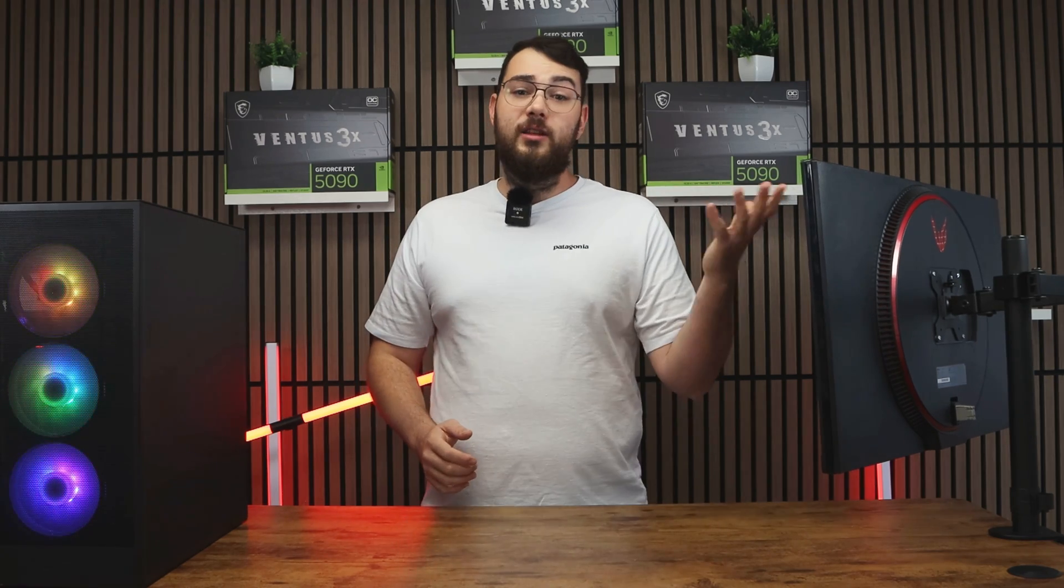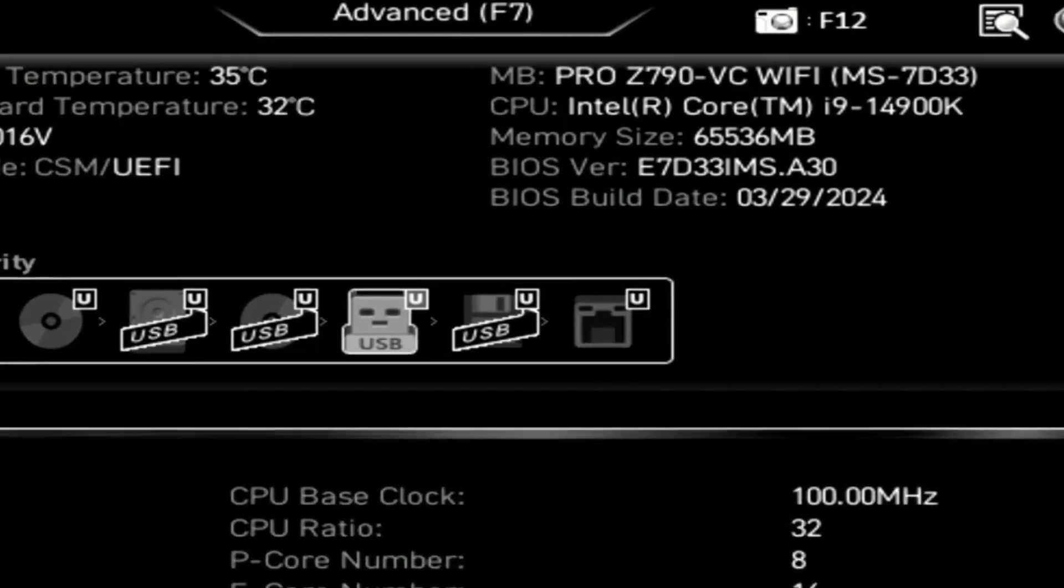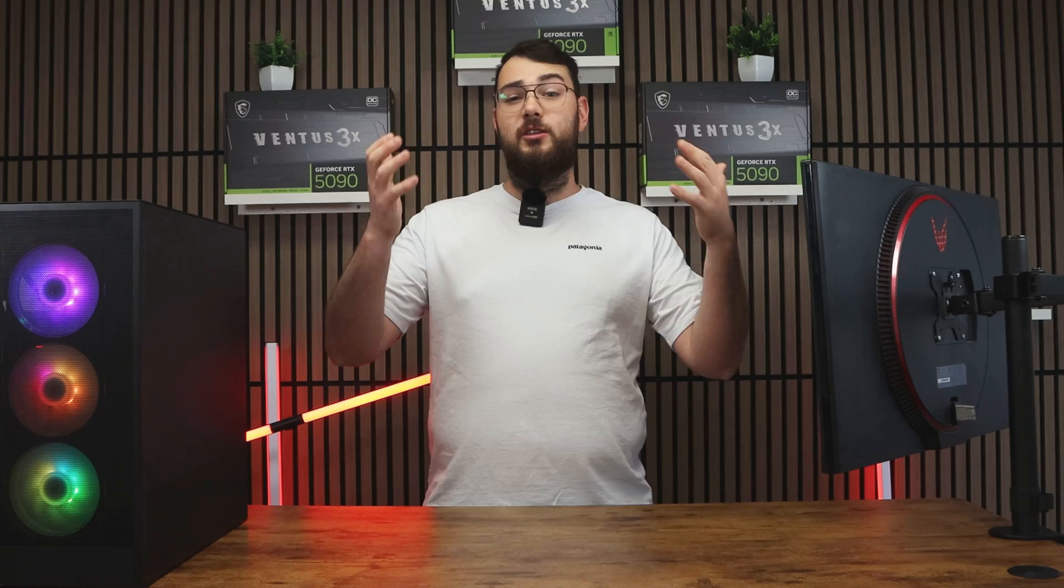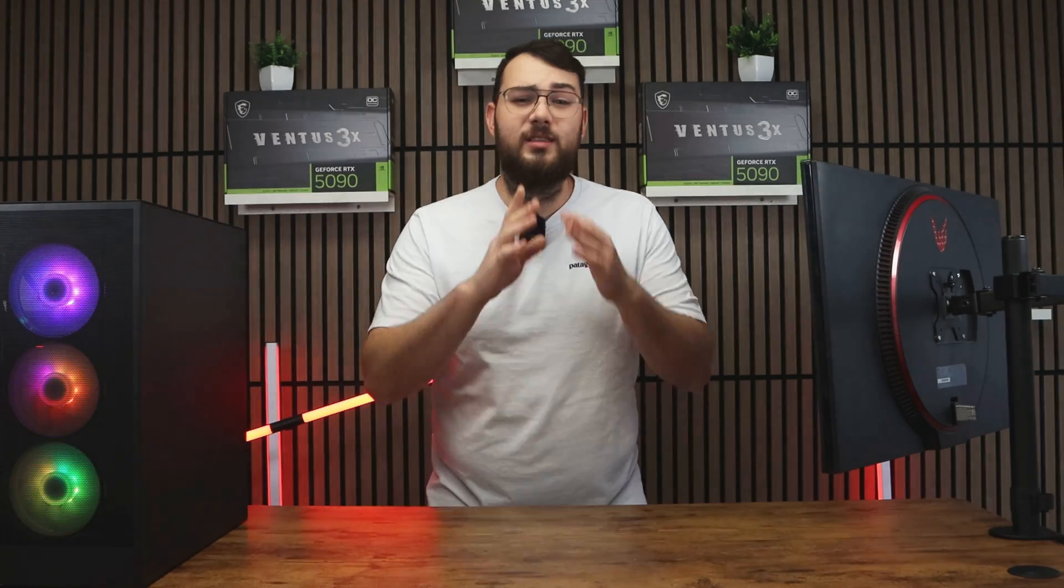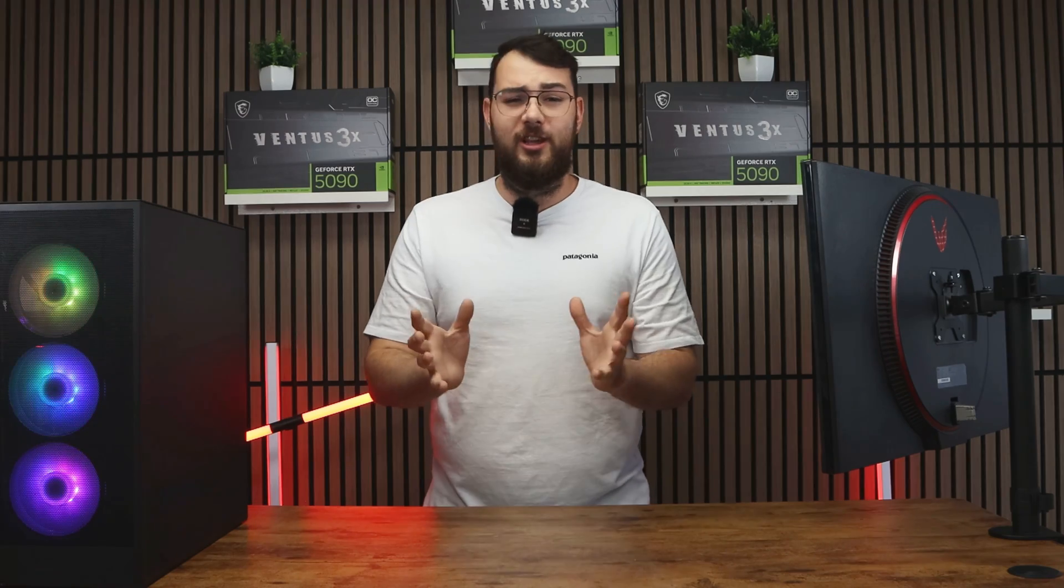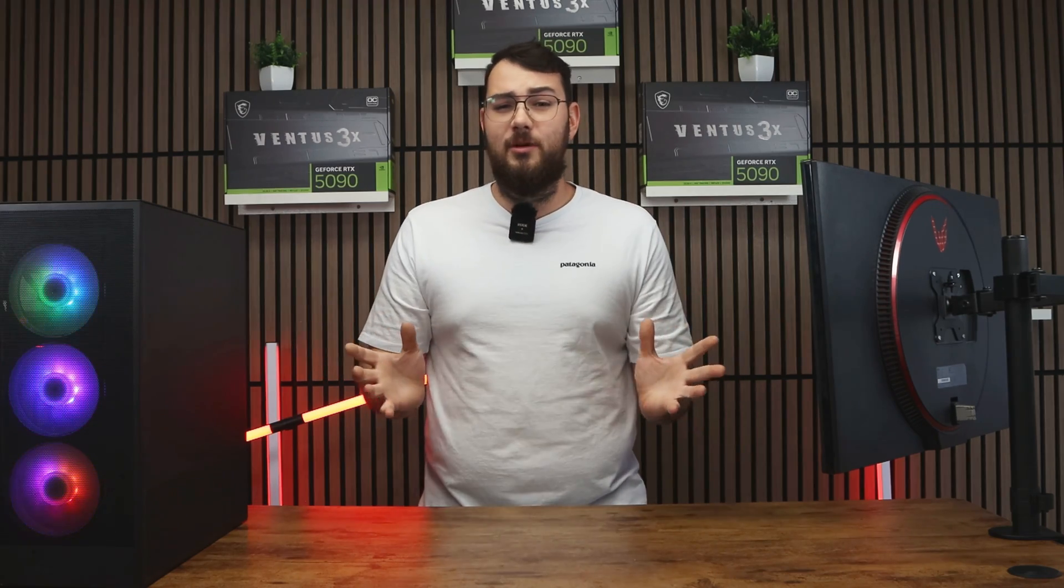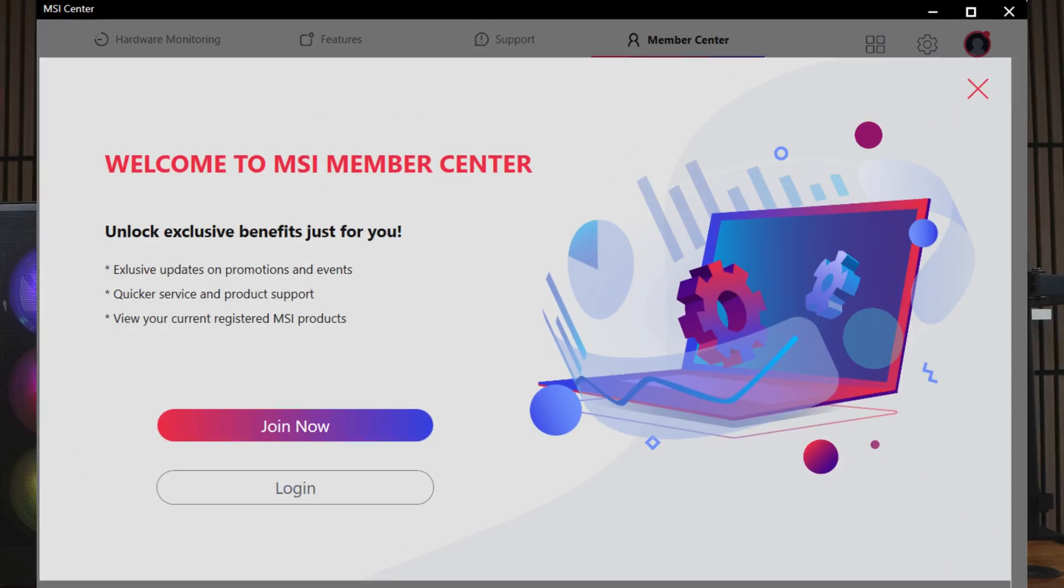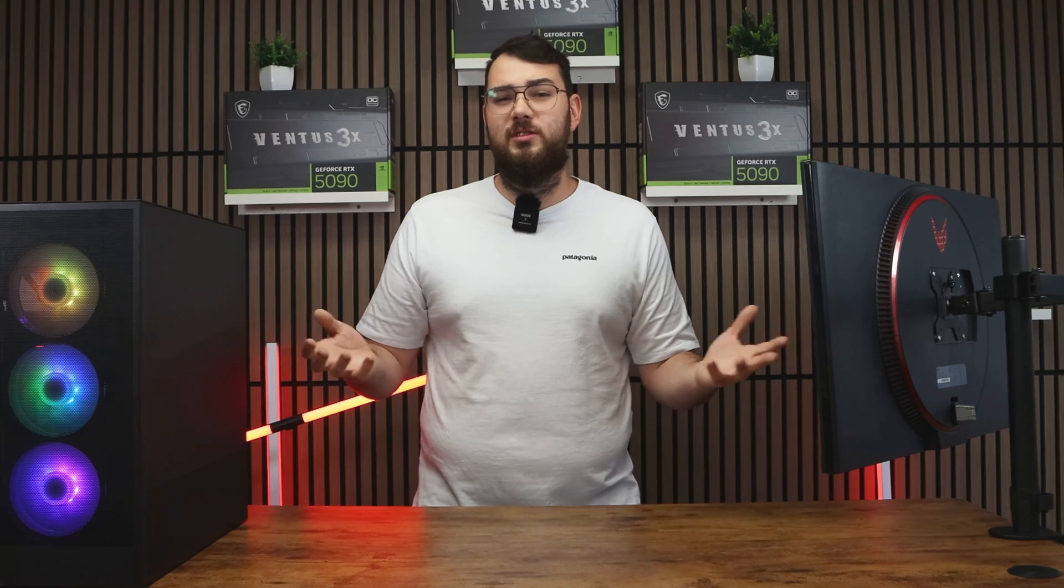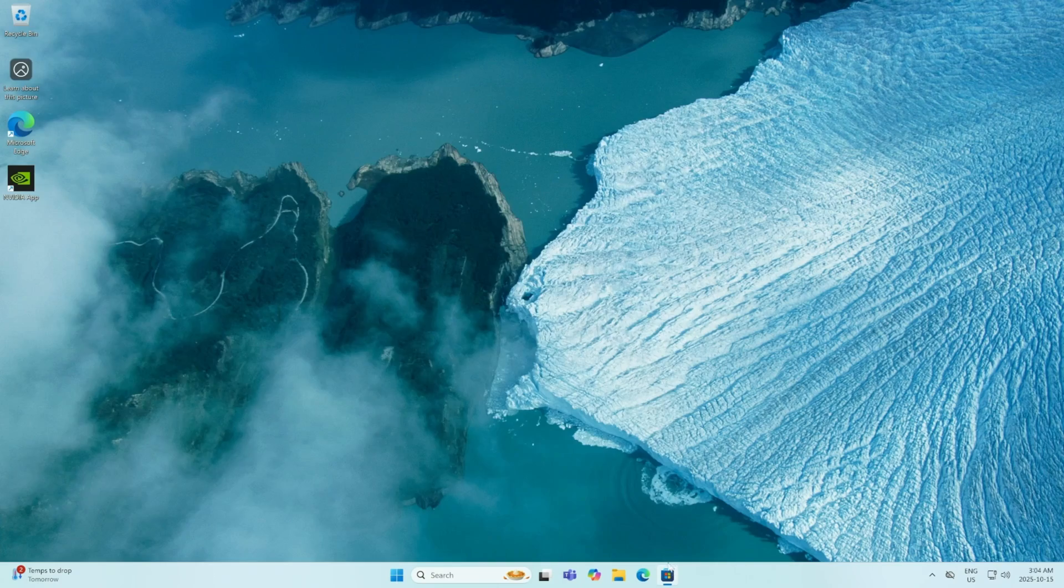You can go ahead and double check by going back into the BIOS and confirming that the version number matches the one that you downloaded. Now for part two, this is the easier way. If you have a latest gen MSI motherboard, go through MSI Center. Also, it's really easy if you don't have a USB, you could just do it this way.